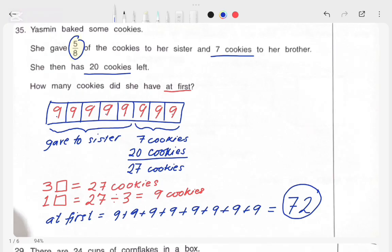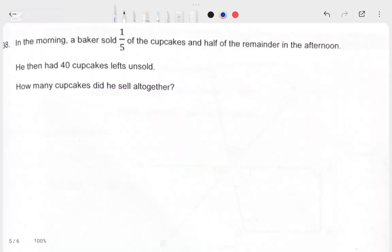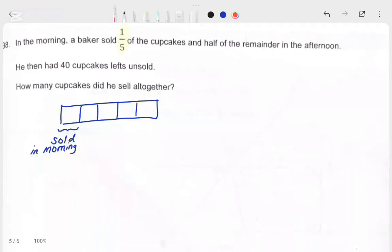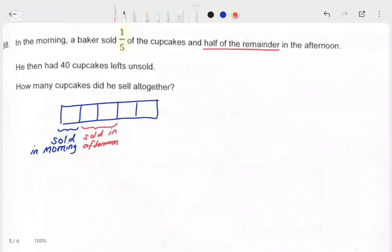Now let's look at a similar word problem. In the morning, a baker sold 1 over 5 of the cupcakes. So the fraction we're dealing with here is 1 over 5. Let's split the bar into 5 equal parts. One of the 5 parts was sold in the morning, so we have 4 parts remaining. Out of these 4 parts, the baker sold half in the afternoon, so half of 4 parts is 2 parts. The baker sold 2 parts in the afternoon.